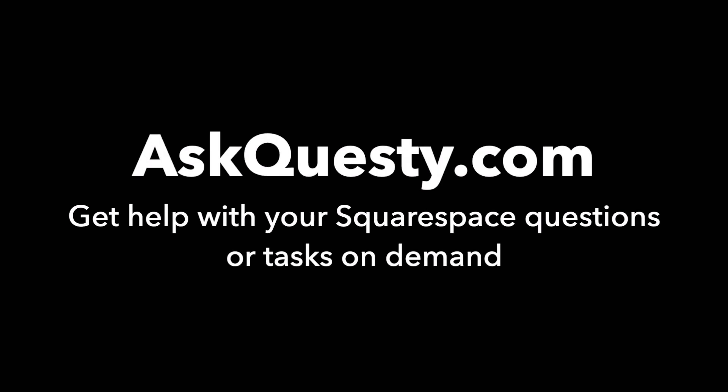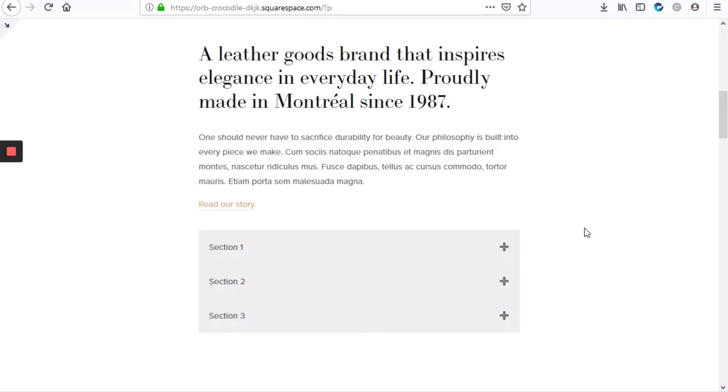This answer is powered by AskQuestie.com. Get help with your Squarespace questions or tasks on demand. In this video we'll be looking at adding an accordion to your Squarespace site.